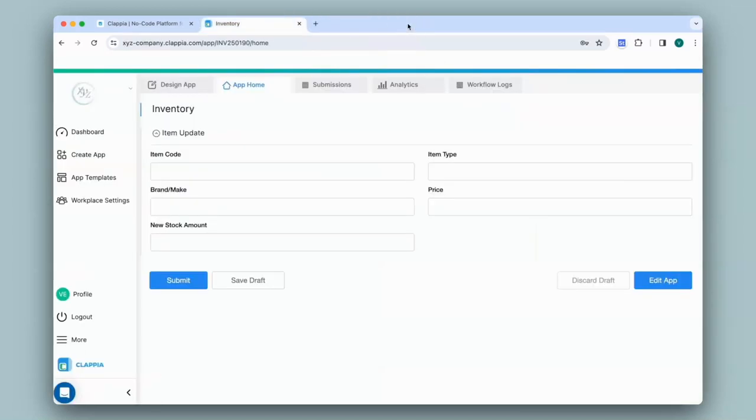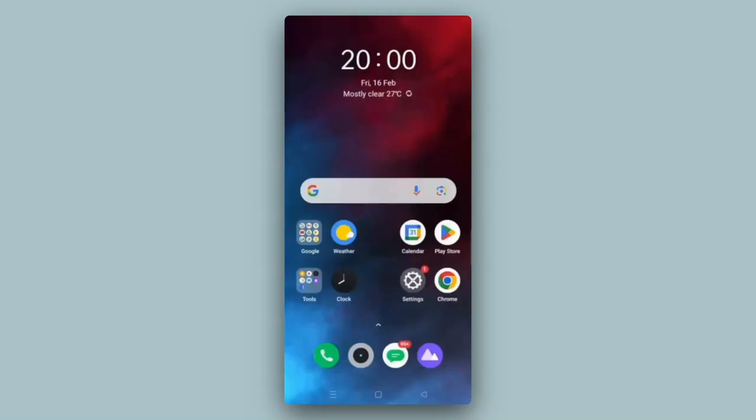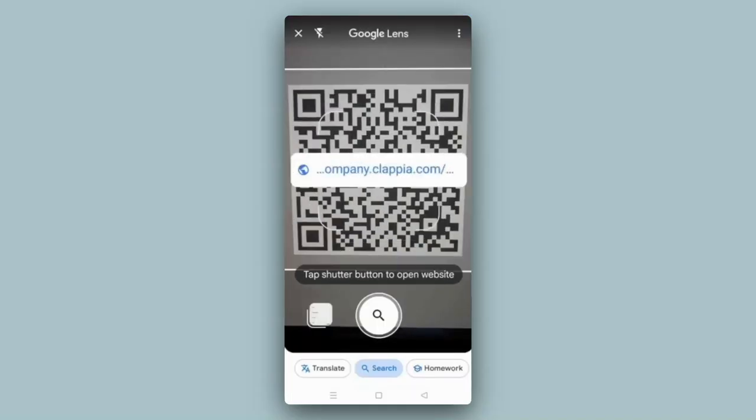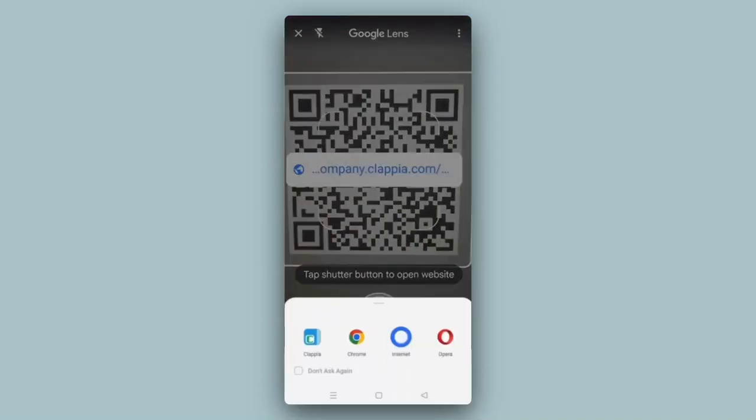And now I'll scan the code with my mobile device. I'll open the image scanner. The embedded URL comes up. Once I click on it, I can select the Clapia app. It has opened the app with the pre-filled values.